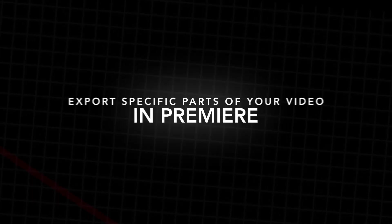In this video I'm going to show you two different ways of exporting a section of your video from Adobe Premiere Pro. So let's get into it.